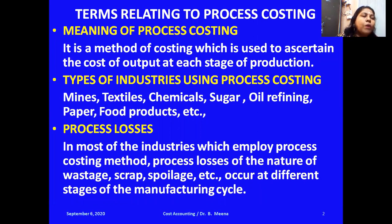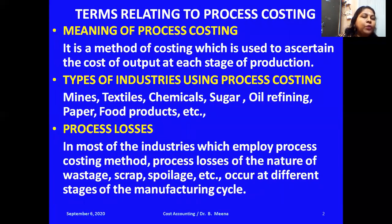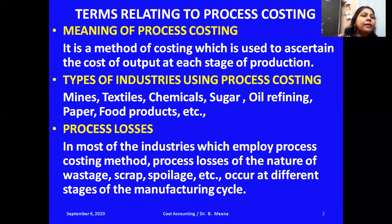First of all, we must understand what is process costing. It is a method of costing used to determine the cost of output at each stage of production. When we undertake a process for converting raw materials into finished products, there are several processes involved. For each process, the manufacturer wants to know the cost — cost of process one, process two, and so on.